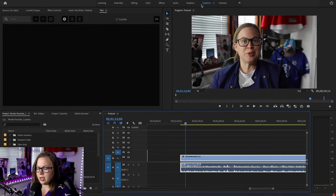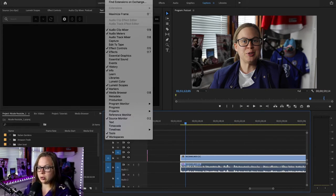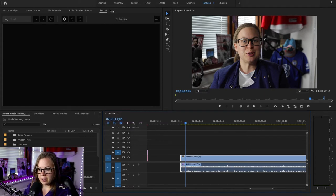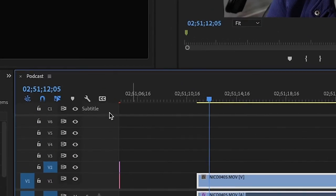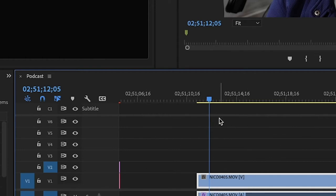Once you click on the Captions workspace, you'll have the text panel here. If you can't see this panel for whatever reason, go to Window and click 'Text' and make sure it's checked. Now look at the timeline — you'll see a whole new track called 'Subtitle.' This is very different from the previous version because you can lock the whole thing and there's a thick line separating it, so you can't accidentally interfere with it. That's amazing.